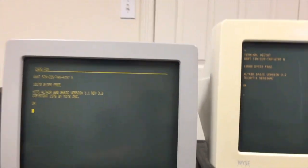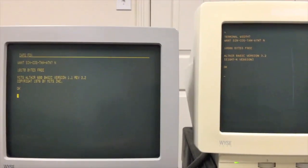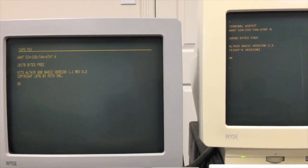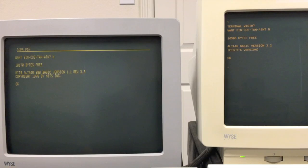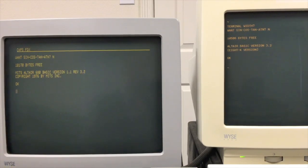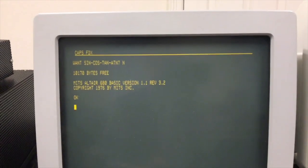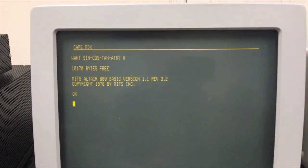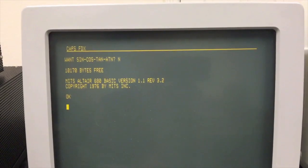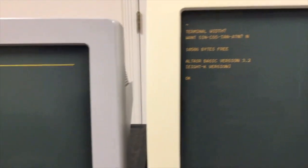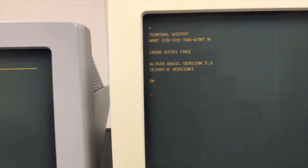Let's go ahead and take a look here at the monitors. As you can see, these are both version 3.2 of Altair 8K BASIC.